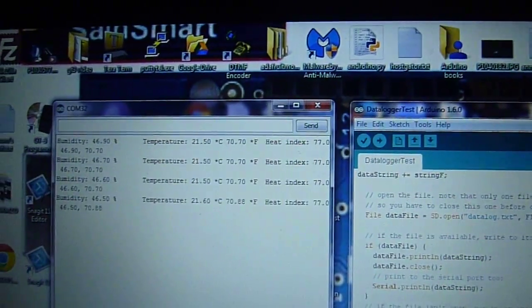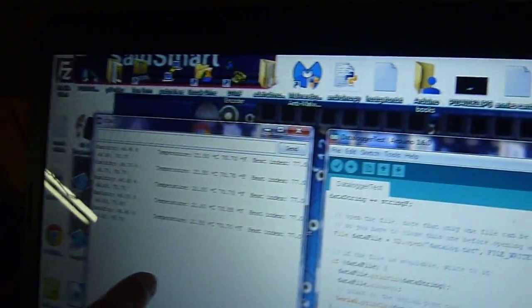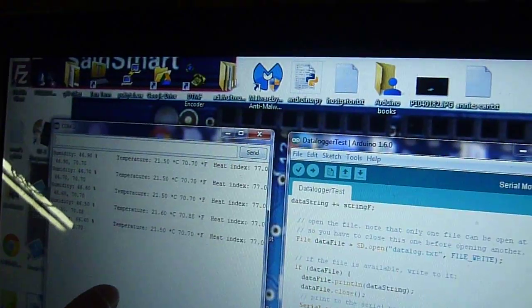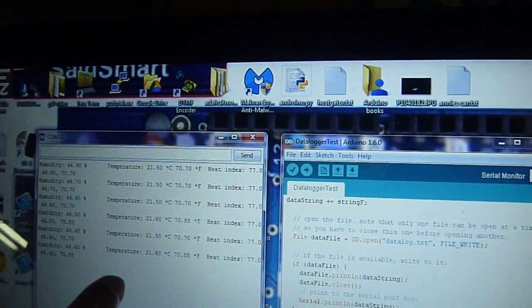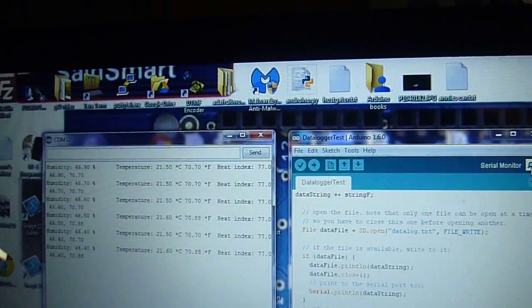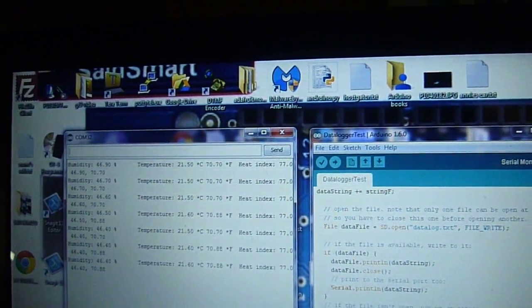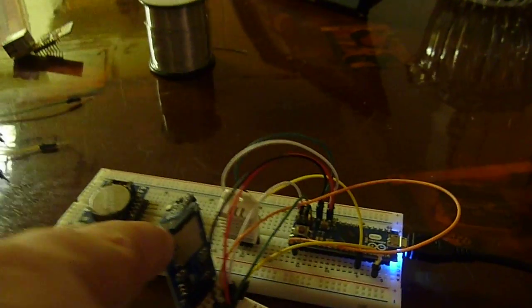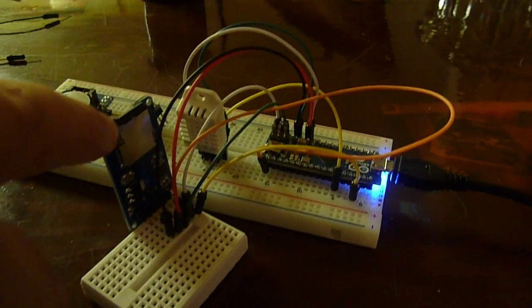Now at the same time that this information is going to the serial monitor, we are also writing temperature and humidity data onto the SD card that's sitting in the logger.